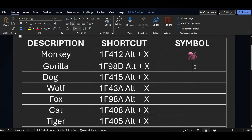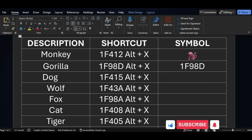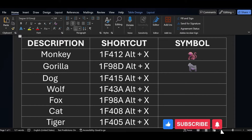Similarly, for the gorilla symbol, the short key is 1F98D. After that, just press ALT X.